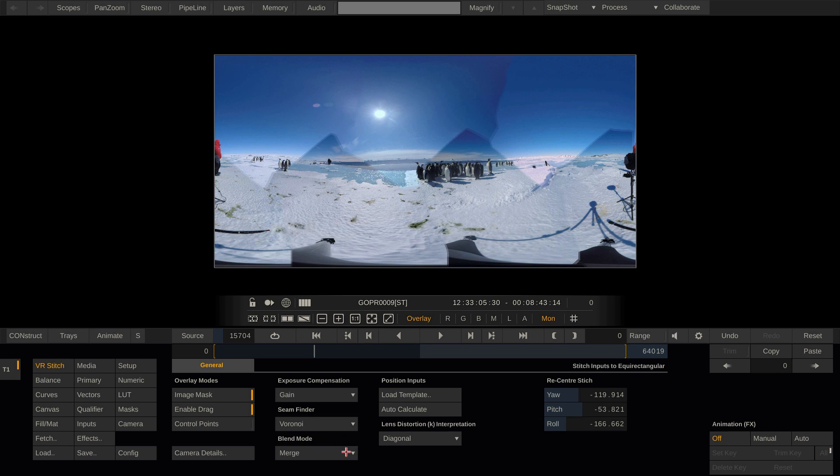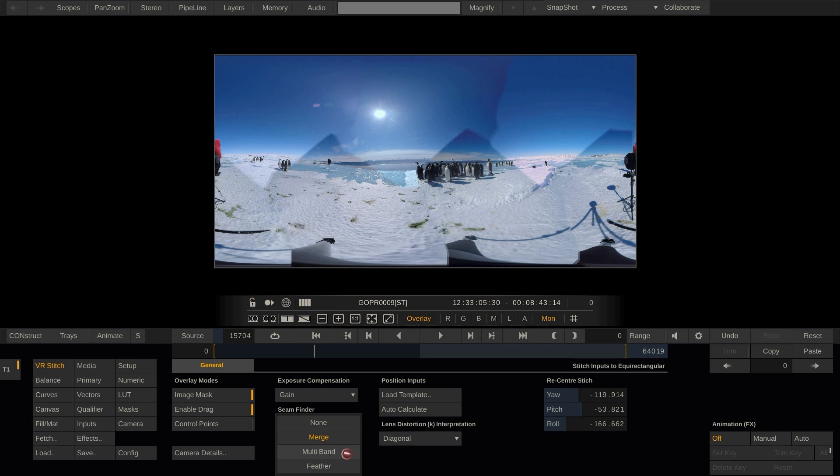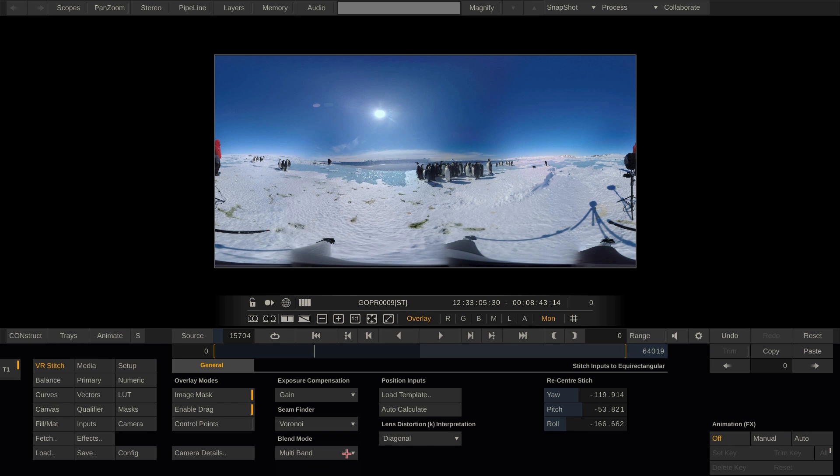We can change the seam finder algorithm and also choose different blend modes. As you can see, the best option is already pre-selected by Scratch. However, the simpler blend modes can be useful when working on the color matching of the individual cameras. Let's have a look at how this can be performed.